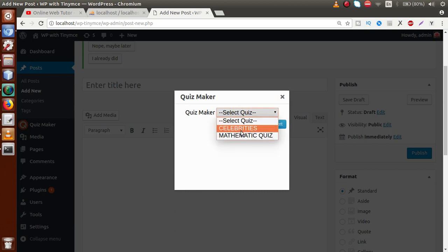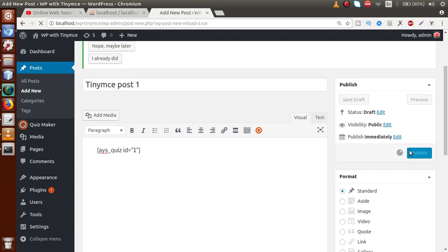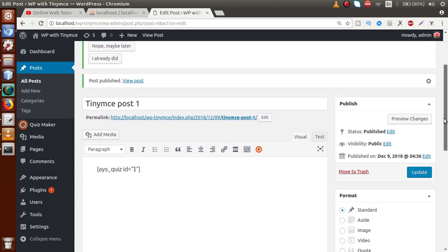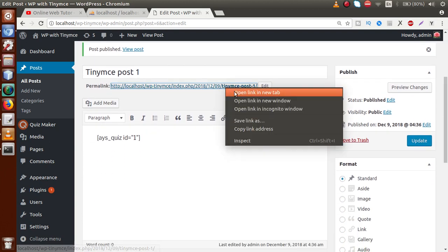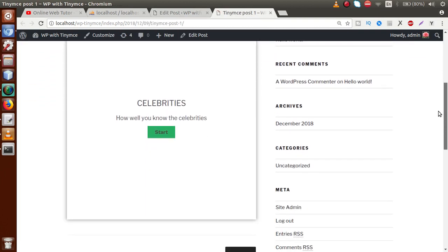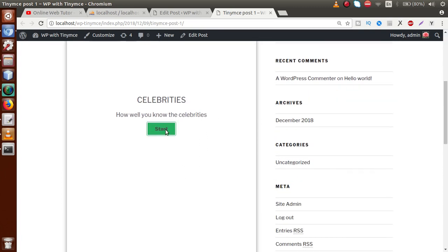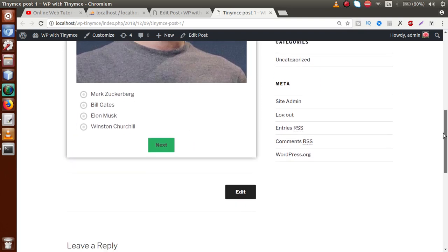Inside the popup, we have a dropdown list where we can select a quiz. I'm going to click on 'Celebrities', which is a default value provided by this plugin. Click on Insert — by clicking that, a shortcode has been inserted inside the TinyMCE content editor. Let's name the post 'TinyMC Post One', click Publish, and open it in a new tab. On the front end, we can see the post we created, with a quiz called 'Celebrities'.